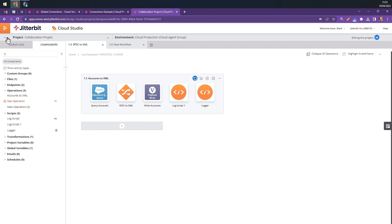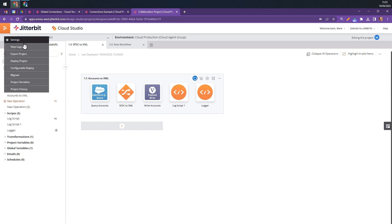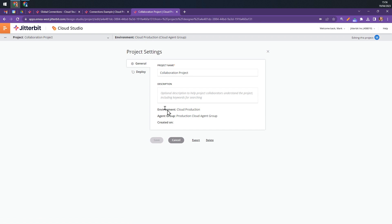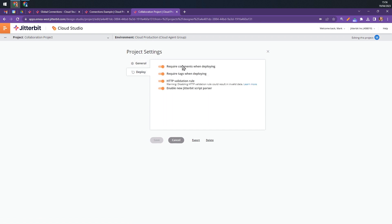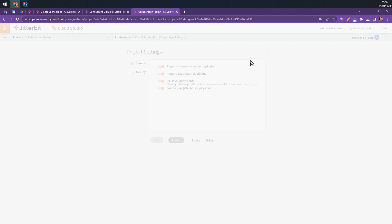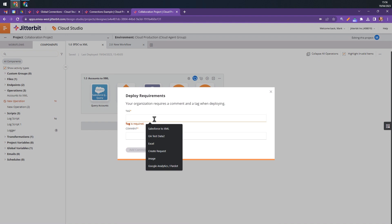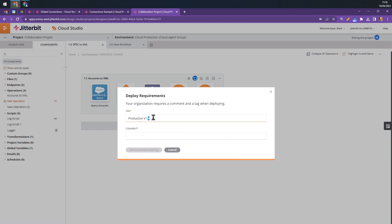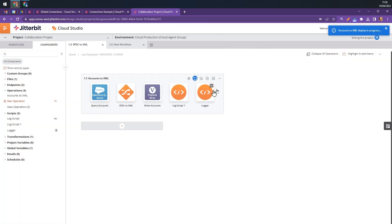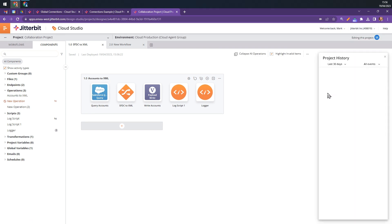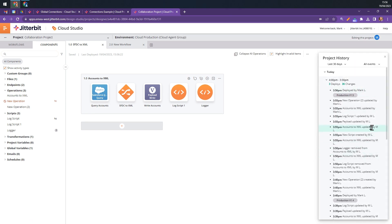Lastly, talking about project history — if I go to Settings and under Deploy, we can require comments and tags when deploying. It means that when changes are made and deployed, we're forced to add a tag. So let's call this production v1.5, and I'll do the same for the comment. That's now being deployed with those comments and tags. So you've got a level of change control, and if we go into project history, you can see exactly who made what changes and when. Those tagged and commented deployments are highlighted here.